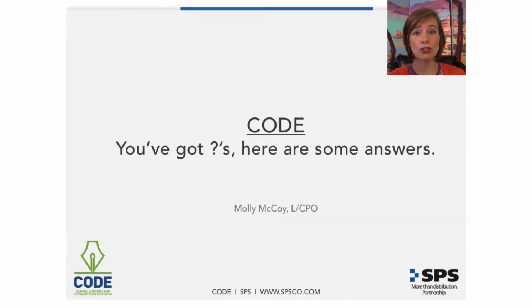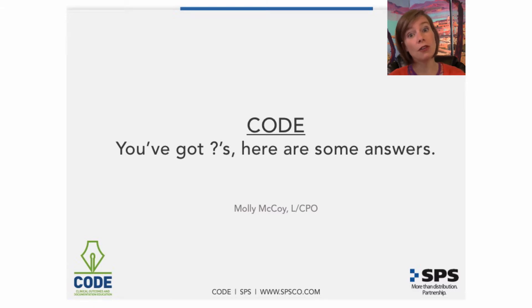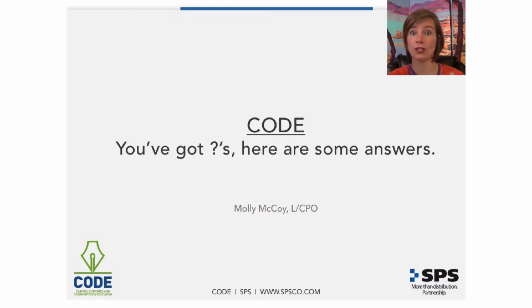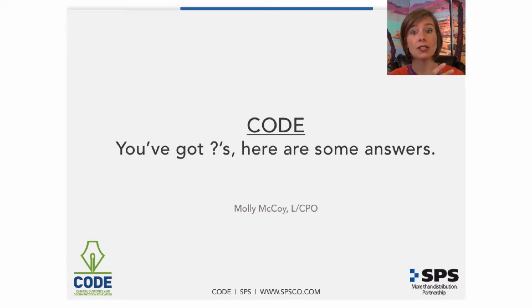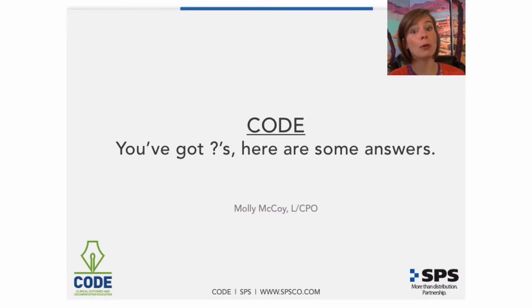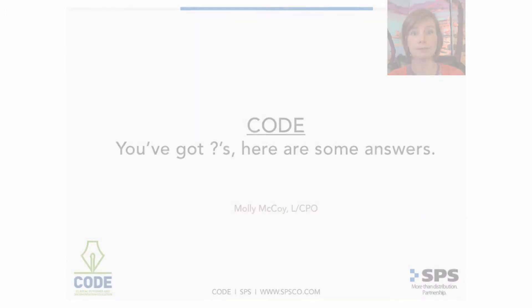I'm excited about this code short video. Give me just a few minutes to address some questions that other people have mentioned about the previous code videos. They were great questions and I want to answer them, because I figure if they had them, you probably do too.